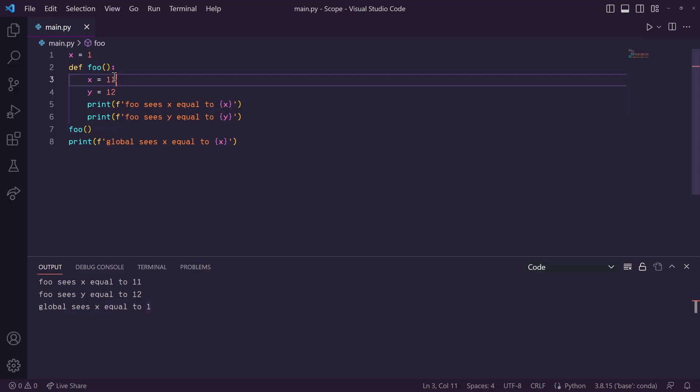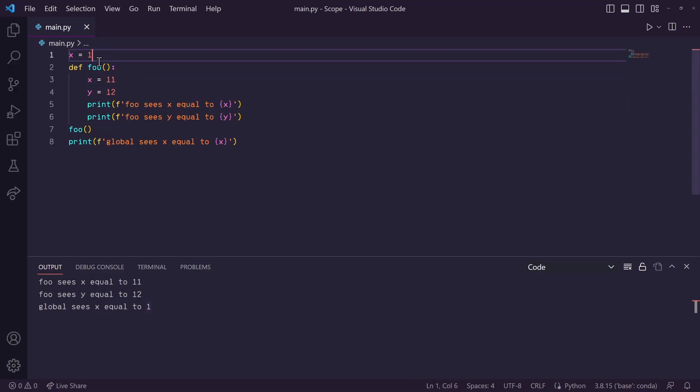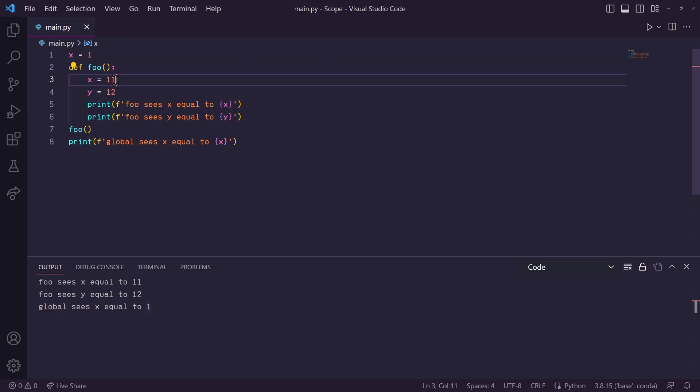Okay, so what if we want to change this global scope variable? What if, in this function, when we assign x to 11, we also want to change this global x to equal 11 as well? To do this, inside of this function, before we even reference x, we need to type the global keyword, followed by the variables in the global scope that we want to reference.